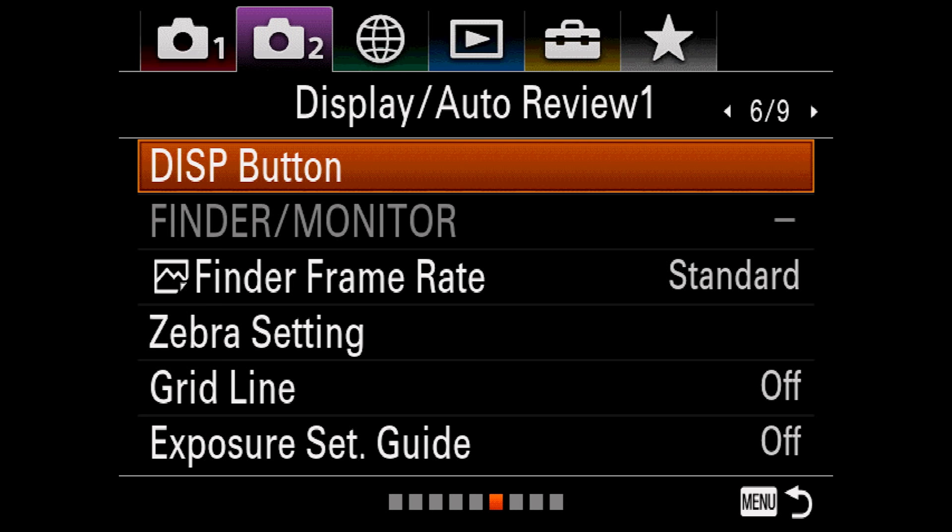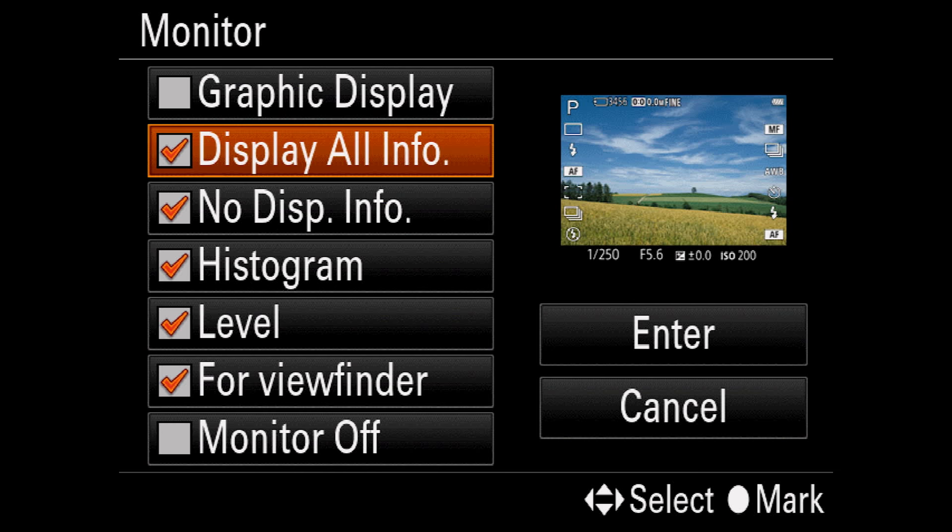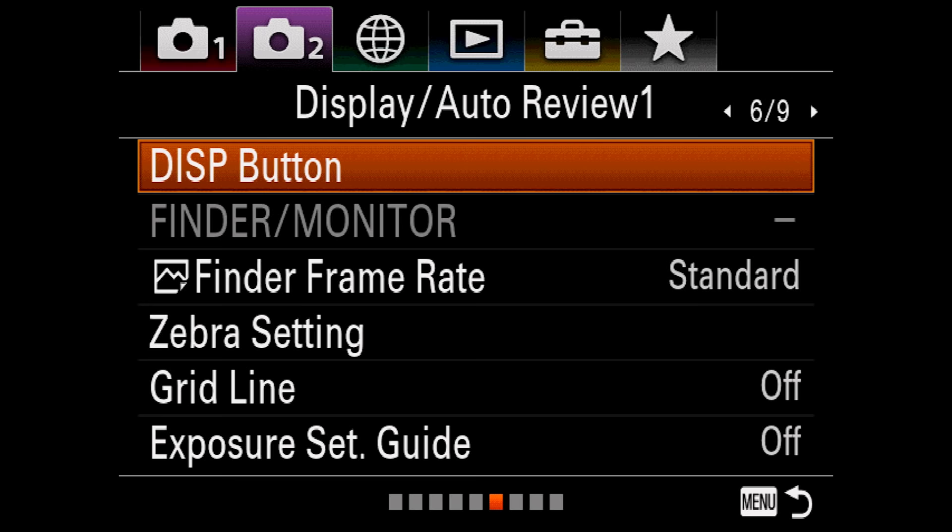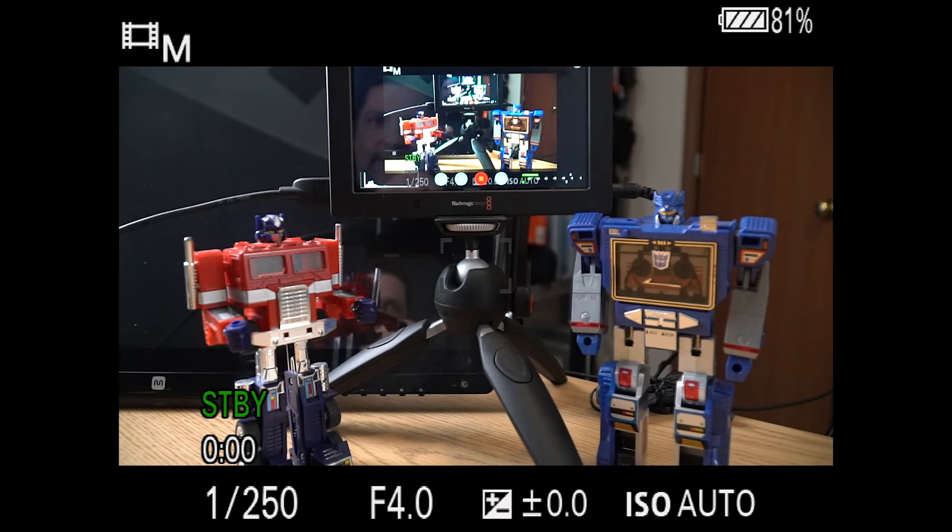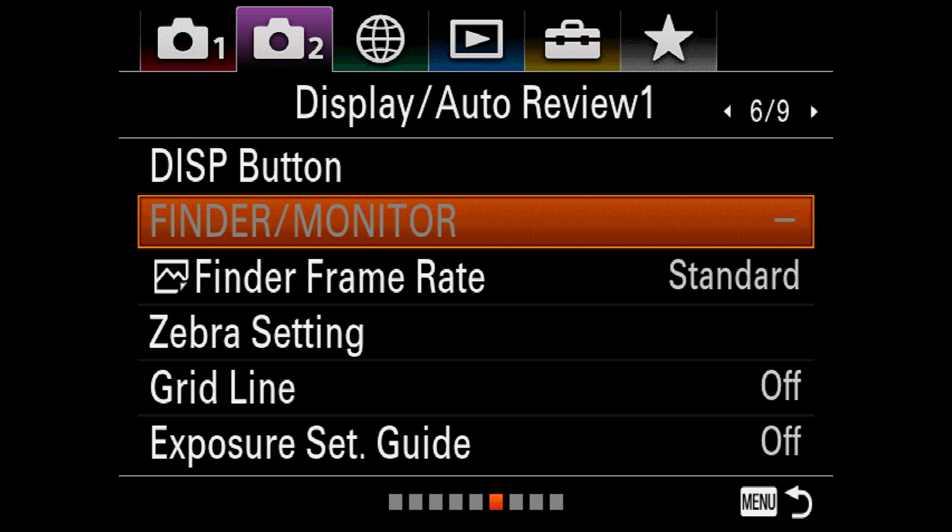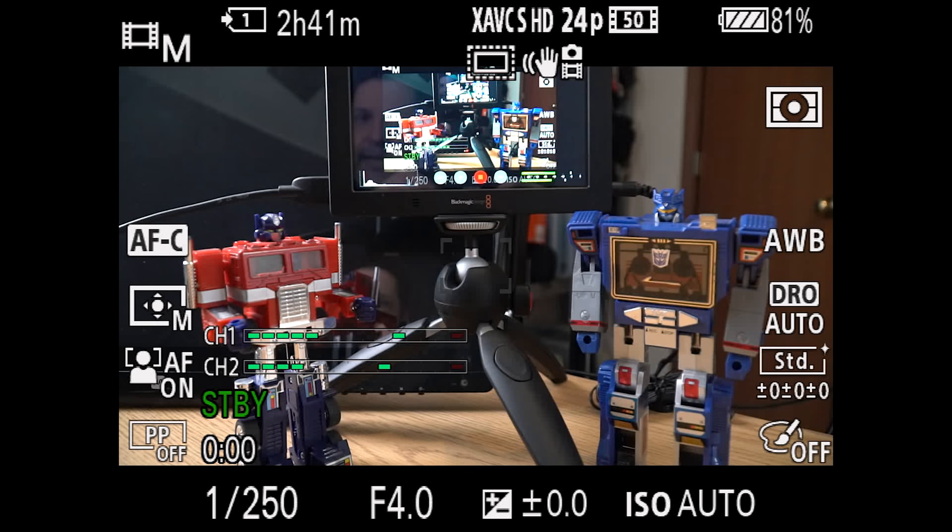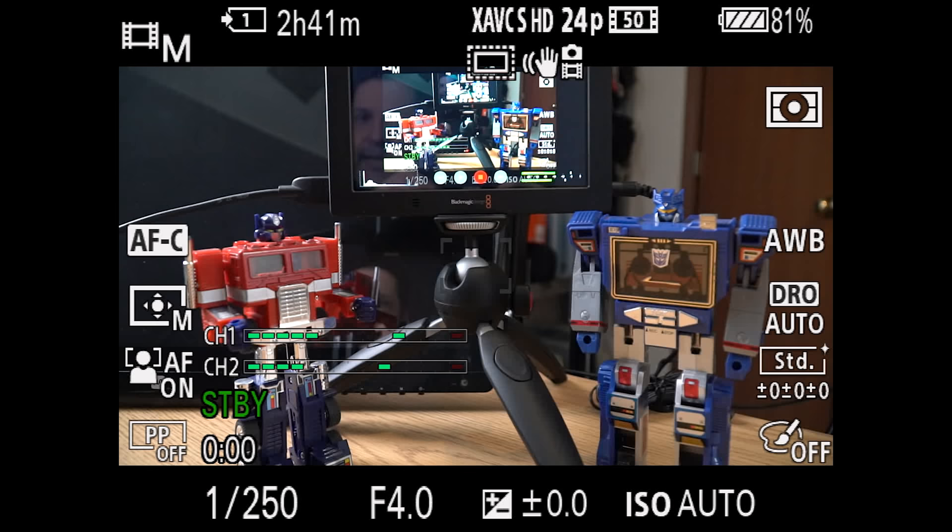Display button allows you to control what gadgets show up on the monitor or viewfinder with each press of the display button. So in this case, we have several options selected. And as you can see, when we go into the, get out of the menu and I hit the display button, it cycles through those same options. Finder monitor allows you to force the monitor or viewfinder on at all times, or let the camera switch automatically when your eye approaches the viewfinder. This is disabled right now because I am sending the HDMI signal out to a recorder.